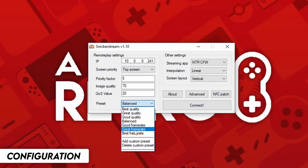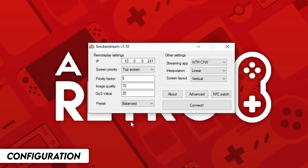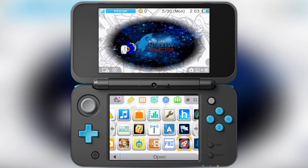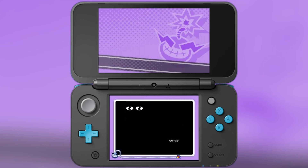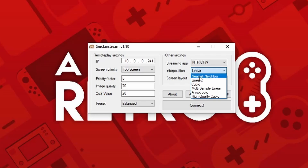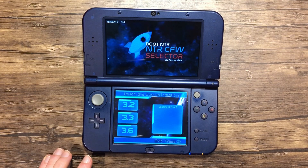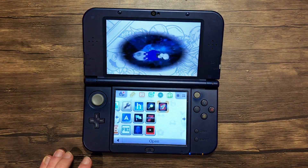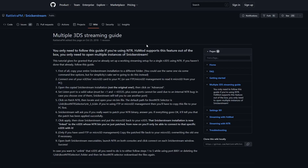Now let's take a look at the Snickerstream settings. These values determine the picture quality. There are presets to choose from, but I recommend just keeping everything on Balanced, as the other options may produce bad results. You can set the priority screen between the top and bottom, since Snickerstream can only focus on one at a time — meaning the other will be lower in framerate. This is very useful for games such as WarioWare Gold, as it primarily uses the bottom screen. You can also customize the interpolation and screen layout. Remember to reboot your system and relaunch the Boot NTR Selector to apply any changes. Check out the Snickerstream GitHub Wiki for more information.